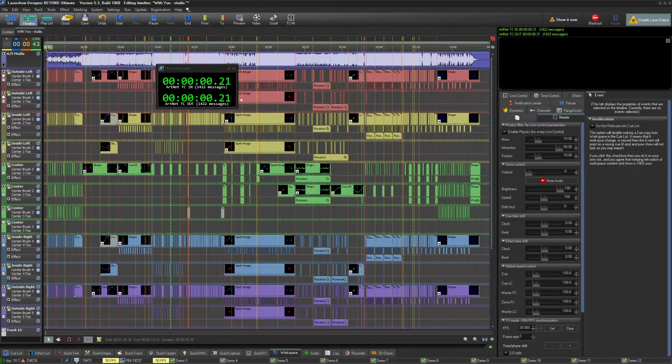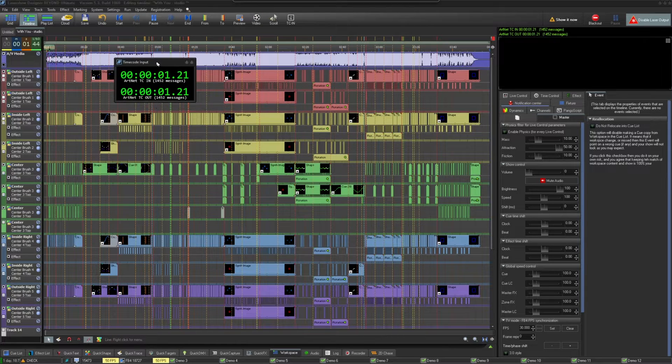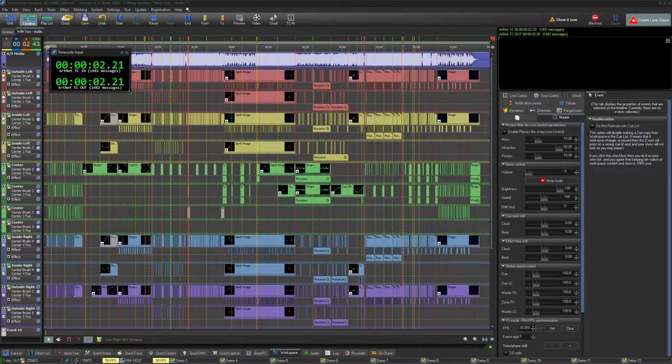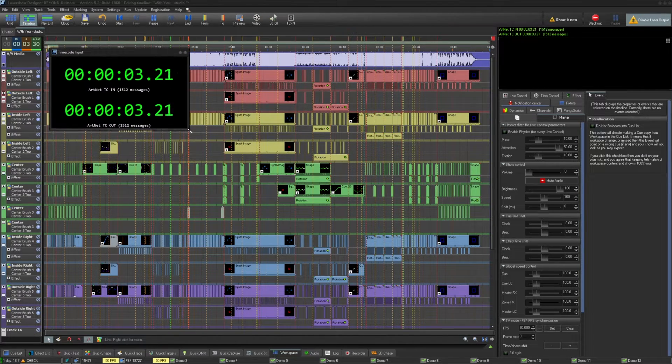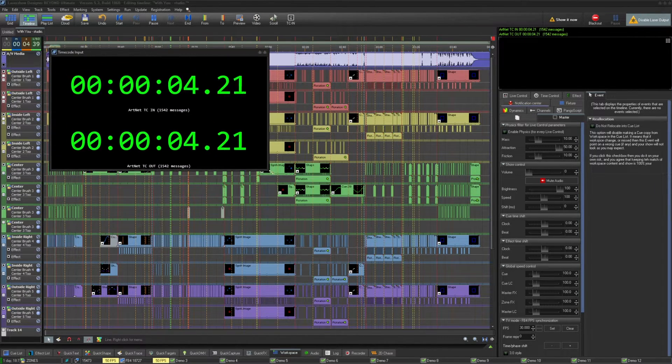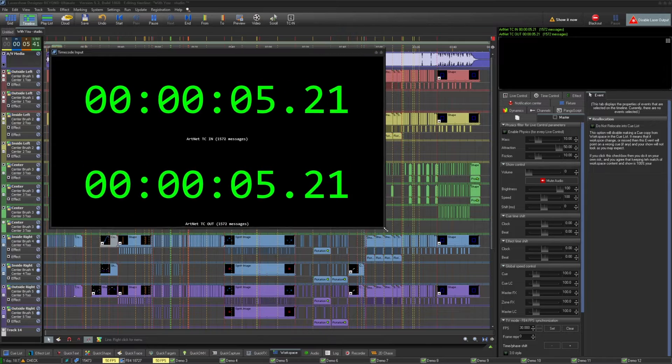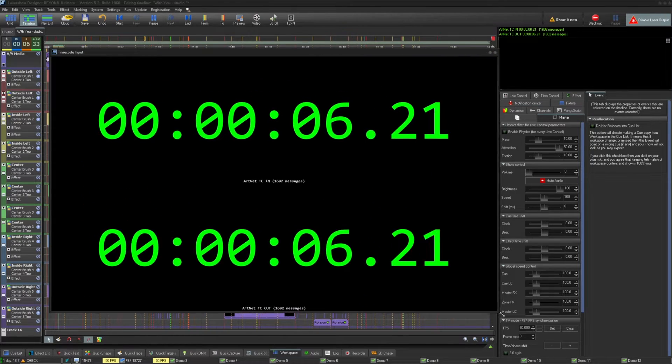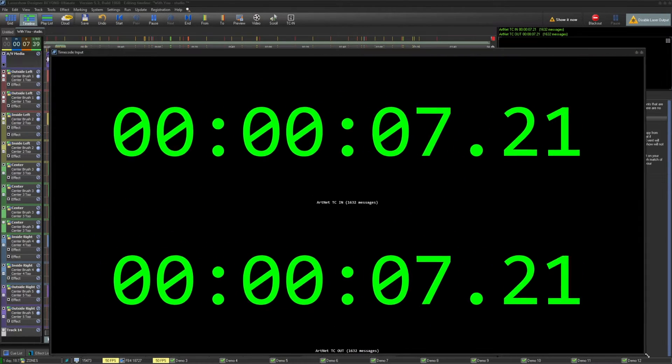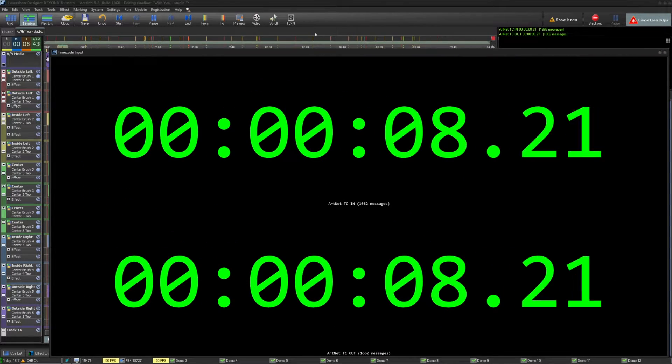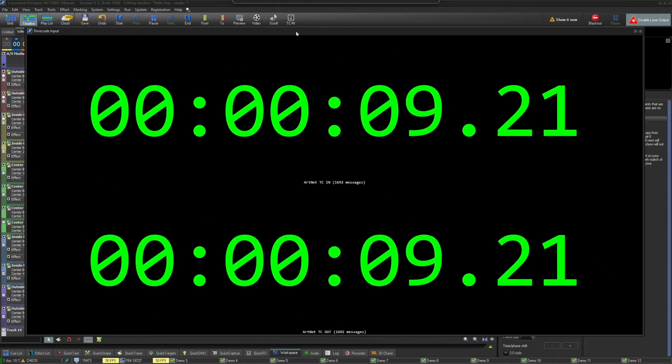This window will show you any of your separate timecode inputs and outputs you could ever imagine. Enjoy the joys of a big timecode screen and bask in the glory of a timecode show where you just have to watch to ensure the clock still works.